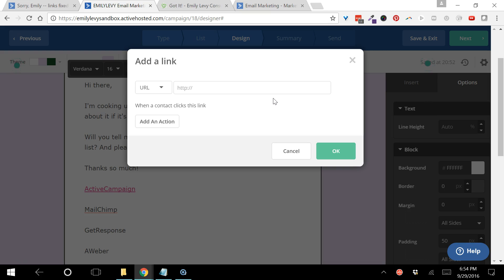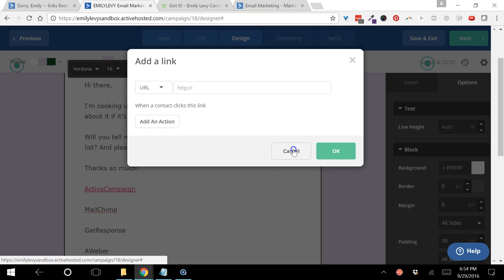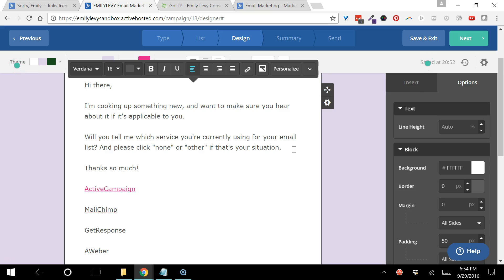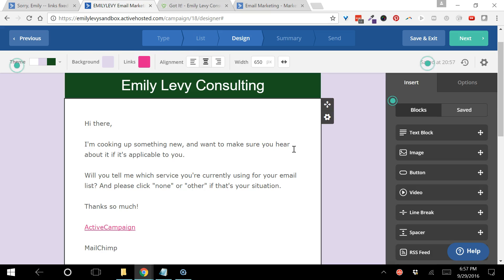So that's the way I created the survey, and you can use surveys in your emails for all kinds of things to get more information about what people are interested in who are on your email list.